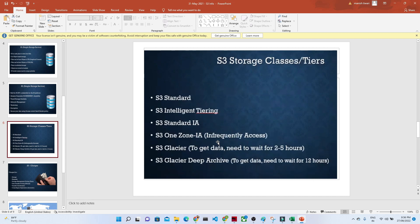Suppose you have an object on which you want fast and frequent access — in that case, we generally use S3 Standard. If you go down to S3 Glacier or S3 Glacier Deep Archive, the access time increases. For S3 Glacier, you need to wait 2 to 5 hours to get the data, and for S3 Glacier Deep Archive, you need to wait 12 hours. However, you pay very little for Glacier and Glacier Deep Archive. If you are only rarely accessing data, you can go for Glacier, but for frequent and faster access, you generally go for S3 Standard or S3 Intelligent Tiering.